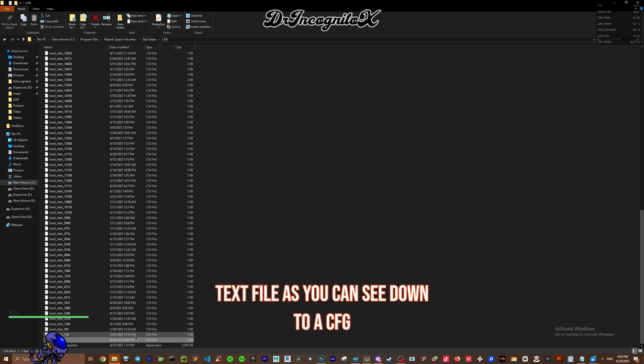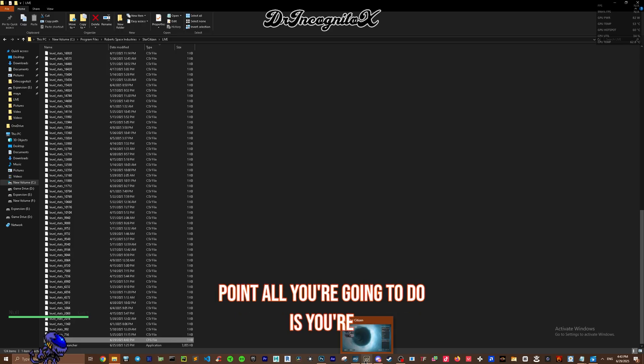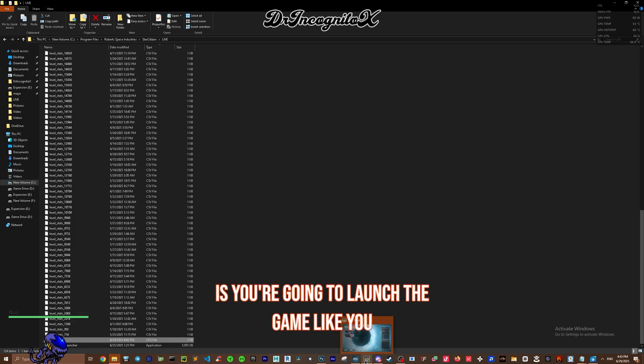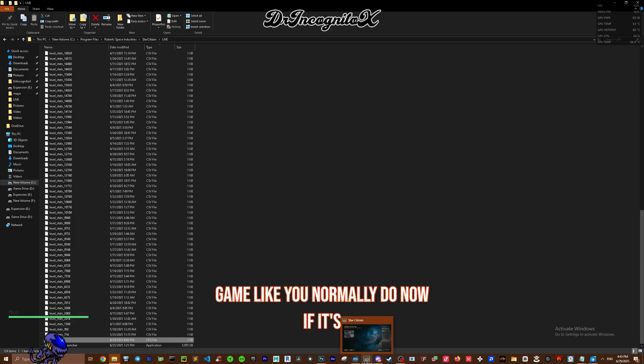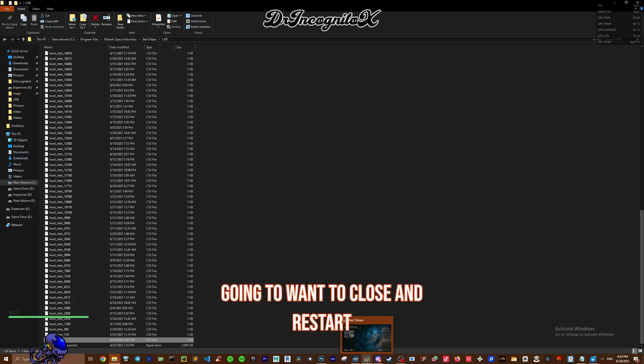From this point, all you're going to do is launch the game like you normally do. Now if it's already loaded, you're going to want to close it or restart it.